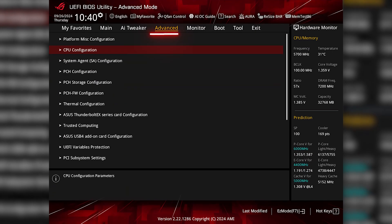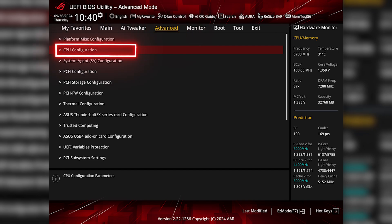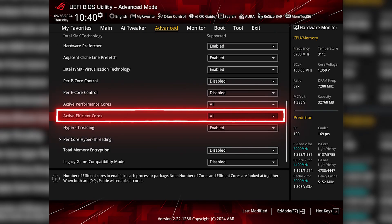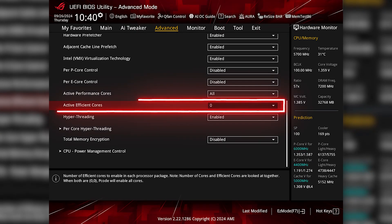One thing you may have read online is that you need to turn off the E cores to extract max performance in games. For an ASUS motherboard, you can go into the advanced menu in BIOS and select CPU configuration. You can then scroll down to active efficient cores and change it from all to zero. Save and exit, and when you boot into Windows, your system will just be using the eight performance cores.